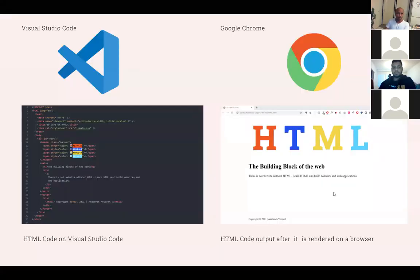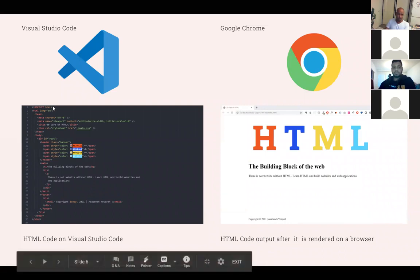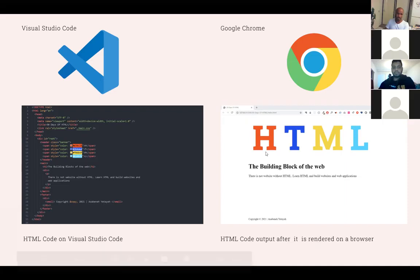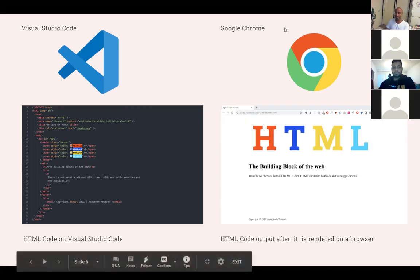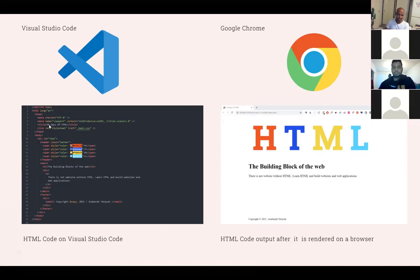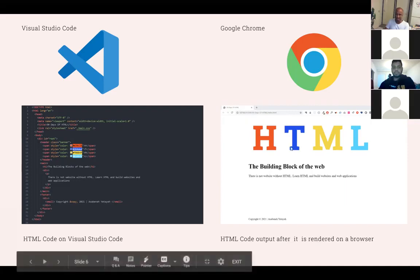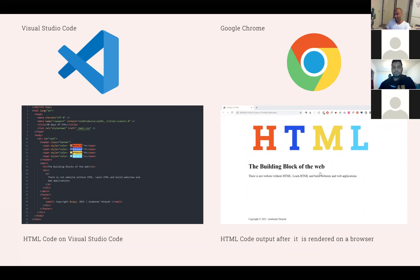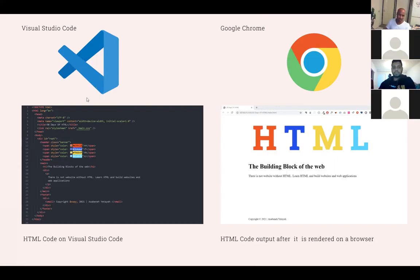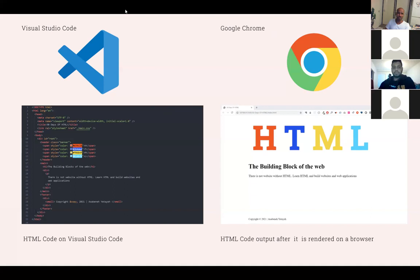Yeah, the VS Code to write your code. So when you write your code, it looks like this. And actually, the Chrome browser renders this HTML and displays something like this. So VS Code is actually just an application that allows you to write a code, and the browser renders this and displays a human readable, beautiful page.